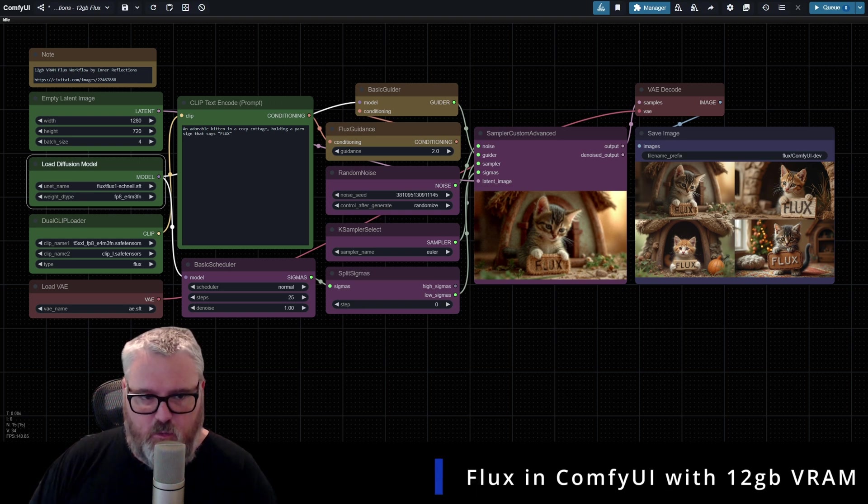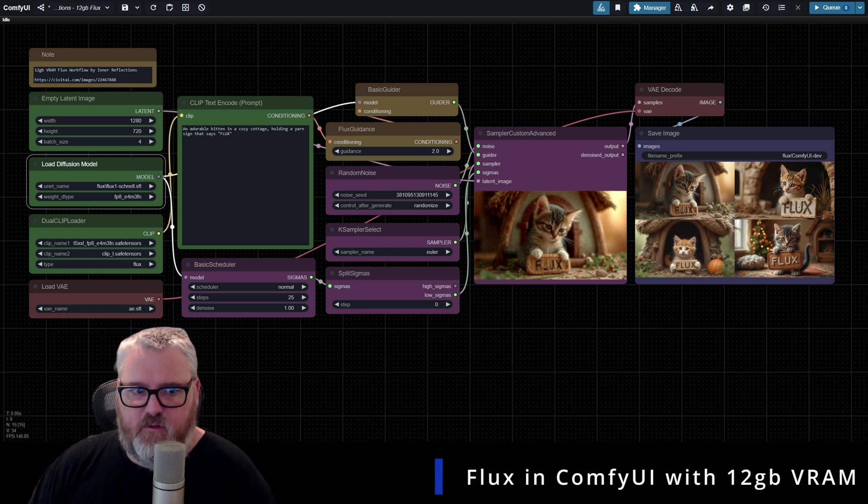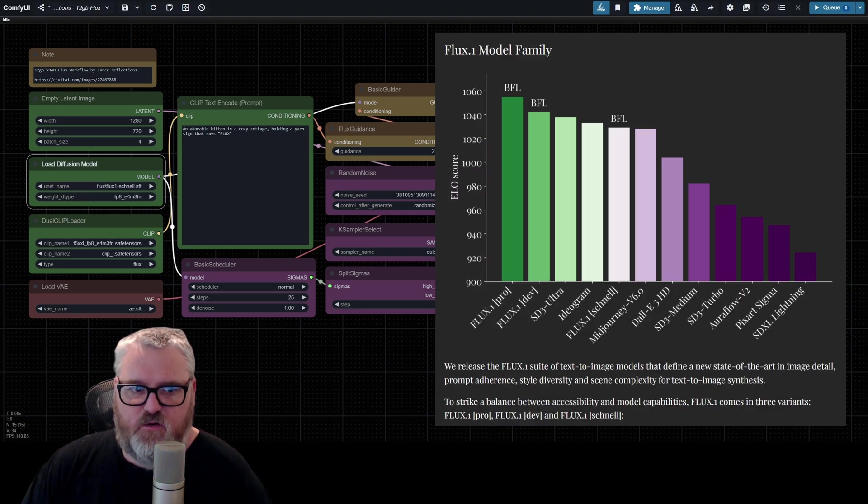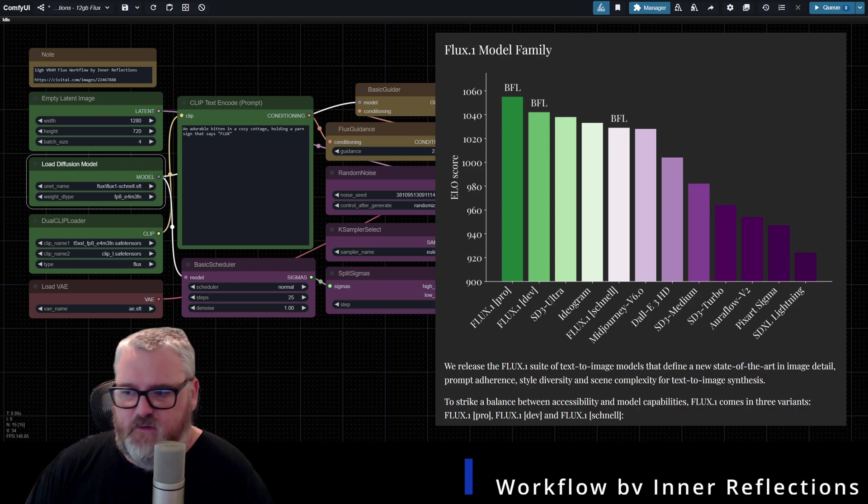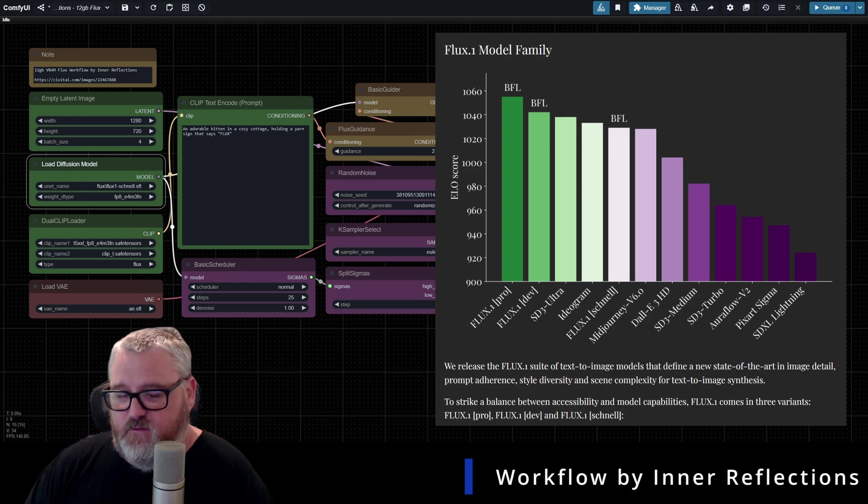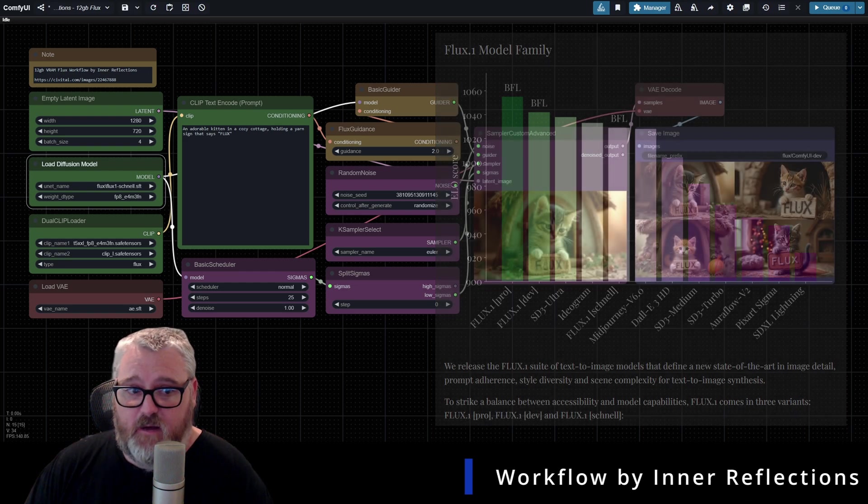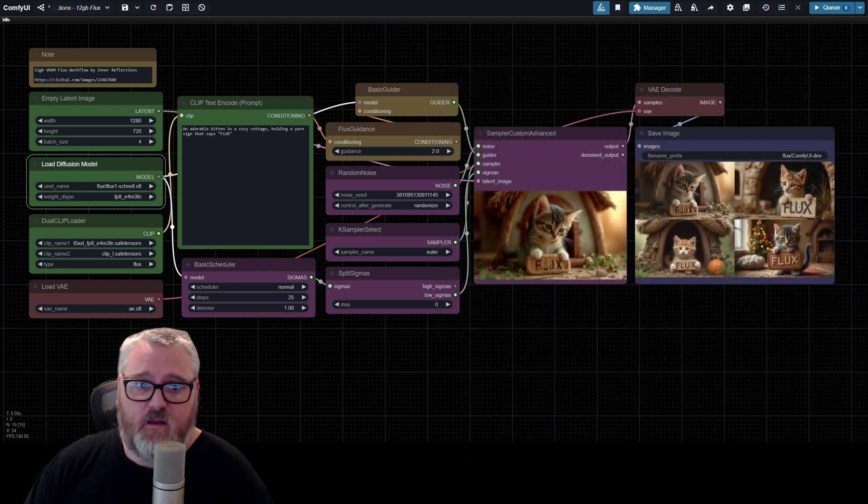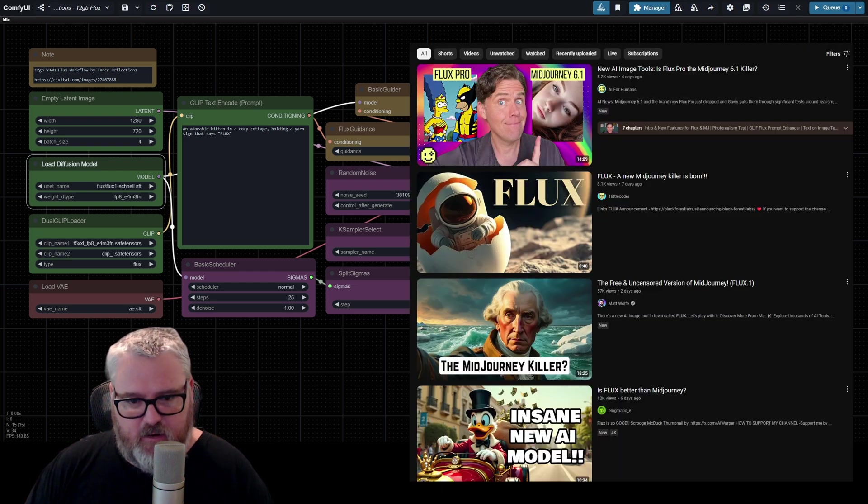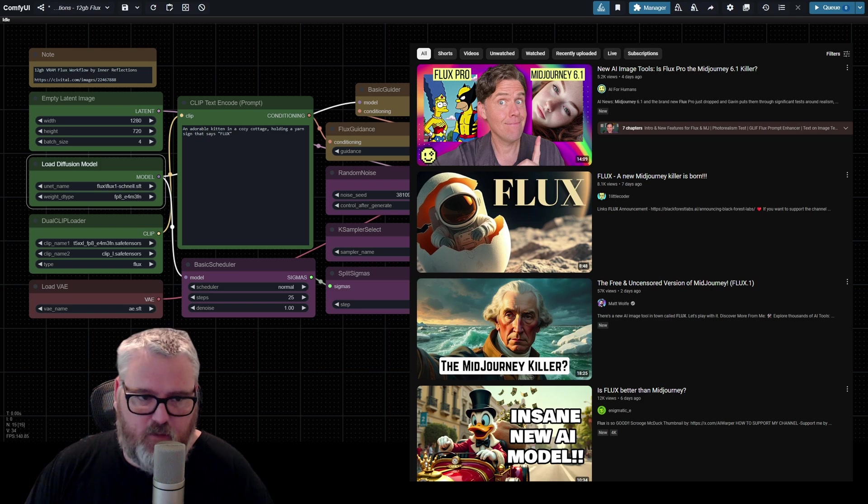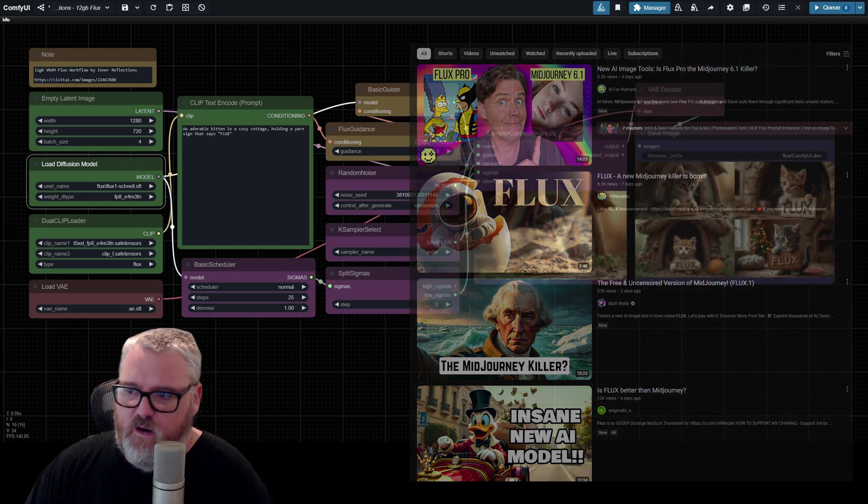Hello, friends. I just wanted to do a quick one here and get you set up with Flux. It's a new model by Black Forest Labs, and it's really awesome. I'm really enjoying it. A lot of people are calling it a mid-journey killer. It's feeling that way to me, too.